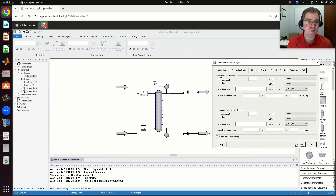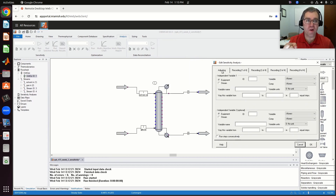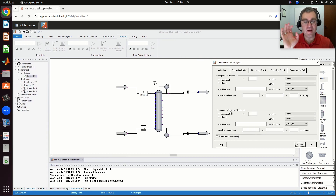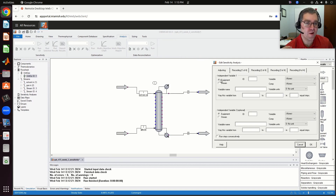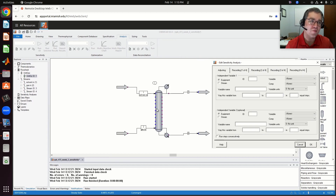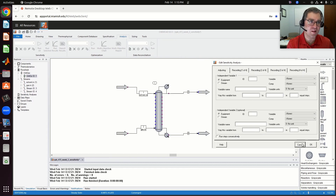Now my pop-up window appears. On this first tab called adjusting, I need to specify what knob am I trying to turn — what variable am I trying to adjust. I have the option to change two variables at a time, but in this class I'm only going to look at the case of turning one knob at a time. I have two radio buttons: equipment or stream. Equipment would be if I want to change a variable for that unit op — for example, the number of stages or a feed tray.